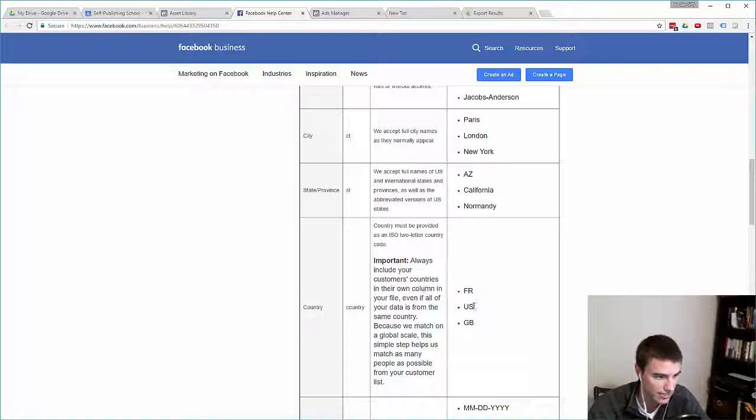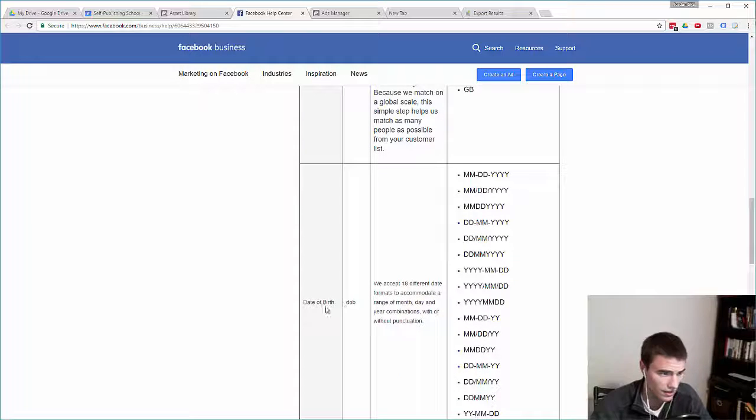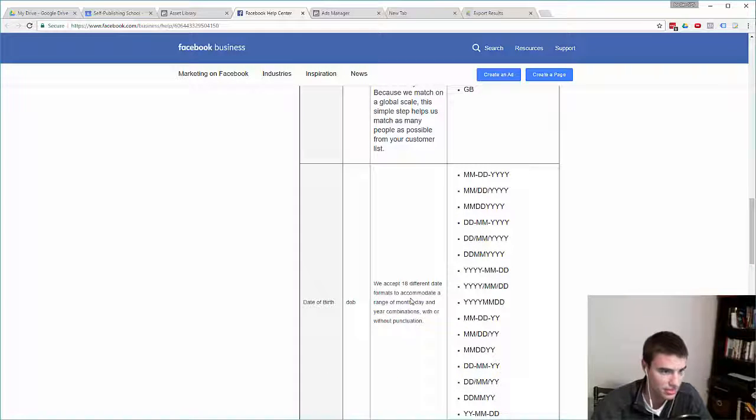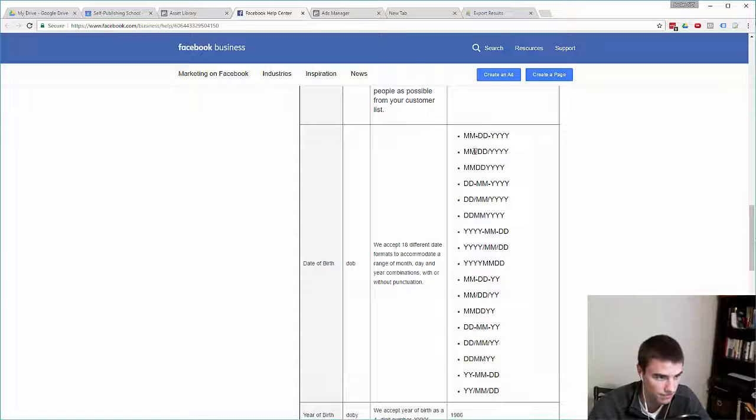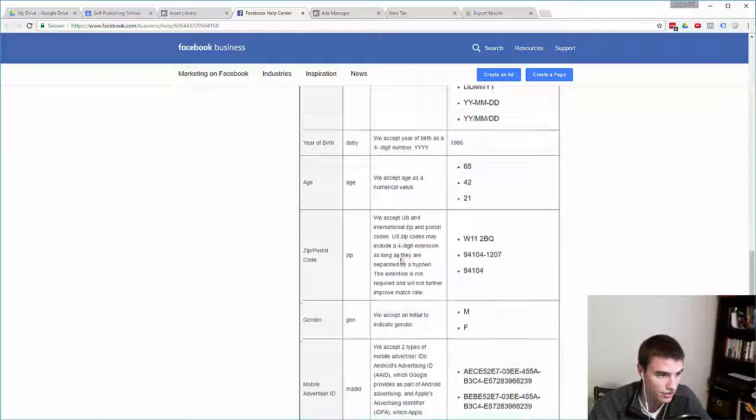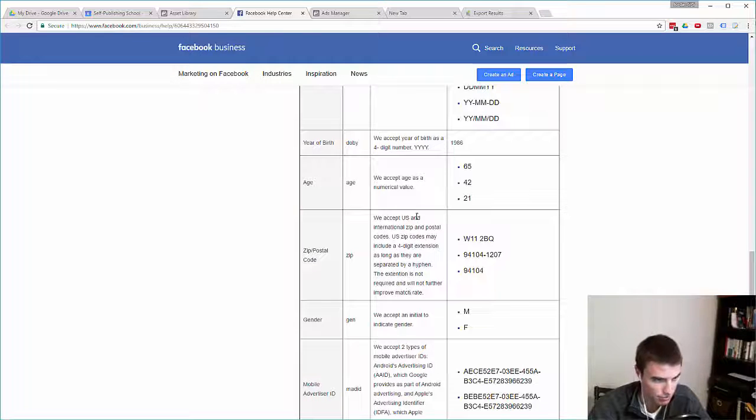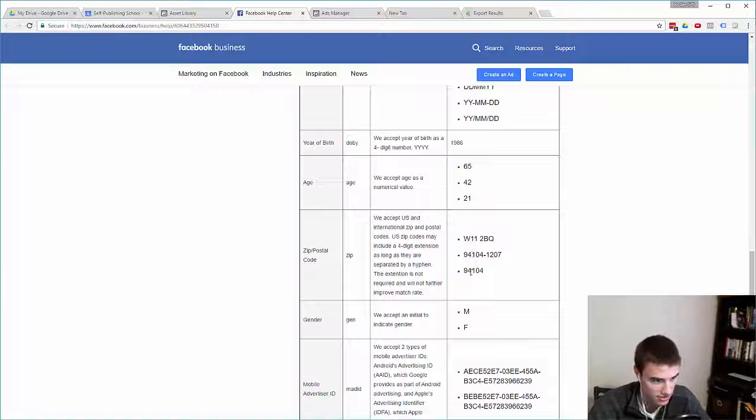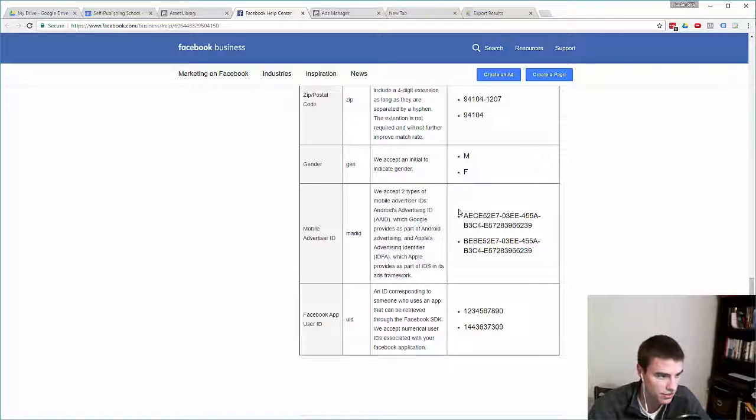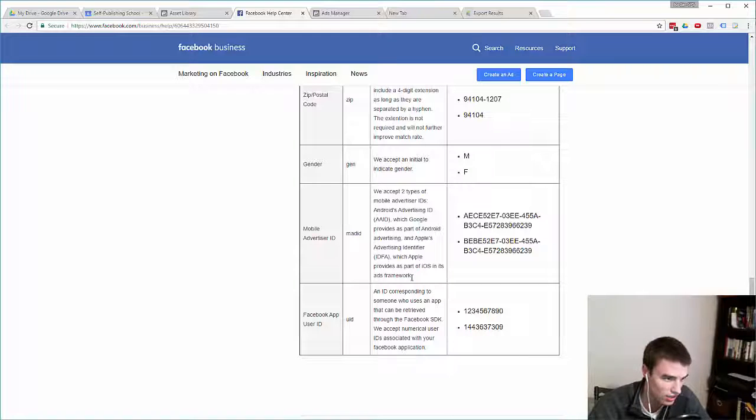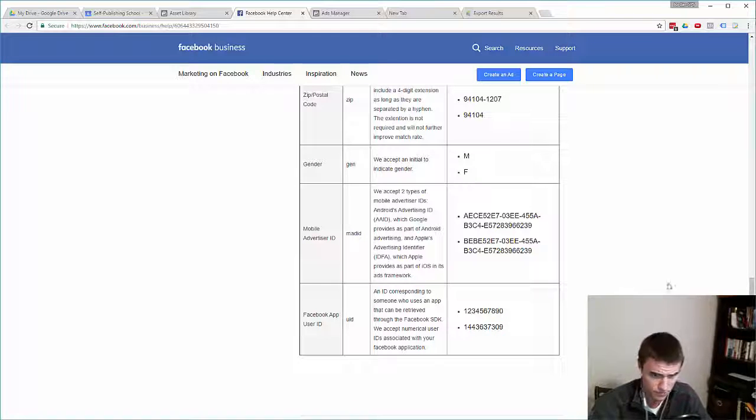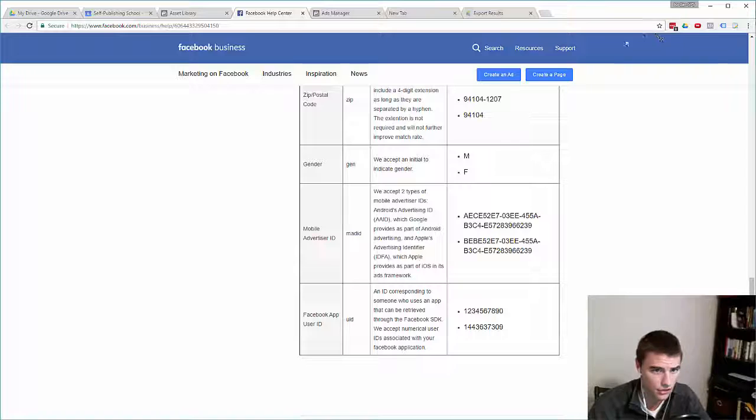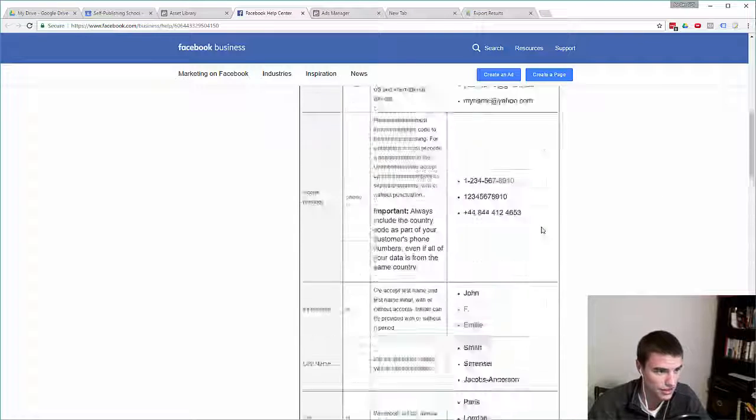Date of birth, they accept pretty much any possible combination of ways that people enter their date of birth. Year of birth, self-explanatory. Age. Zip codes, they accept all the different zip codes. There's no benefits to including the four-digit extension, they just accept the zip codes. Gender, M and F abbreviation. And then if you happen to have an app or a mobile advertiser ID on your customers, Facebook accepts those types of uploads as well, but this only applies if you have a Facebook app or a mobile advertiser ID. Assuming your customer list follows this format, then you can proceed to actually uploading your customer list into Facebook.